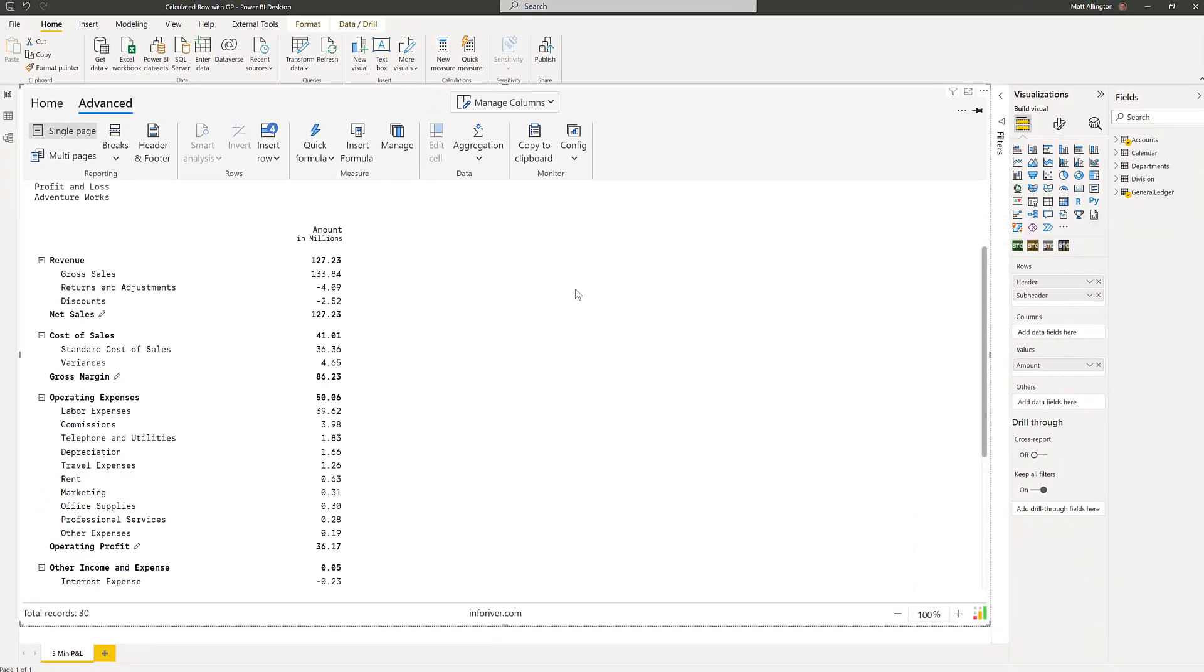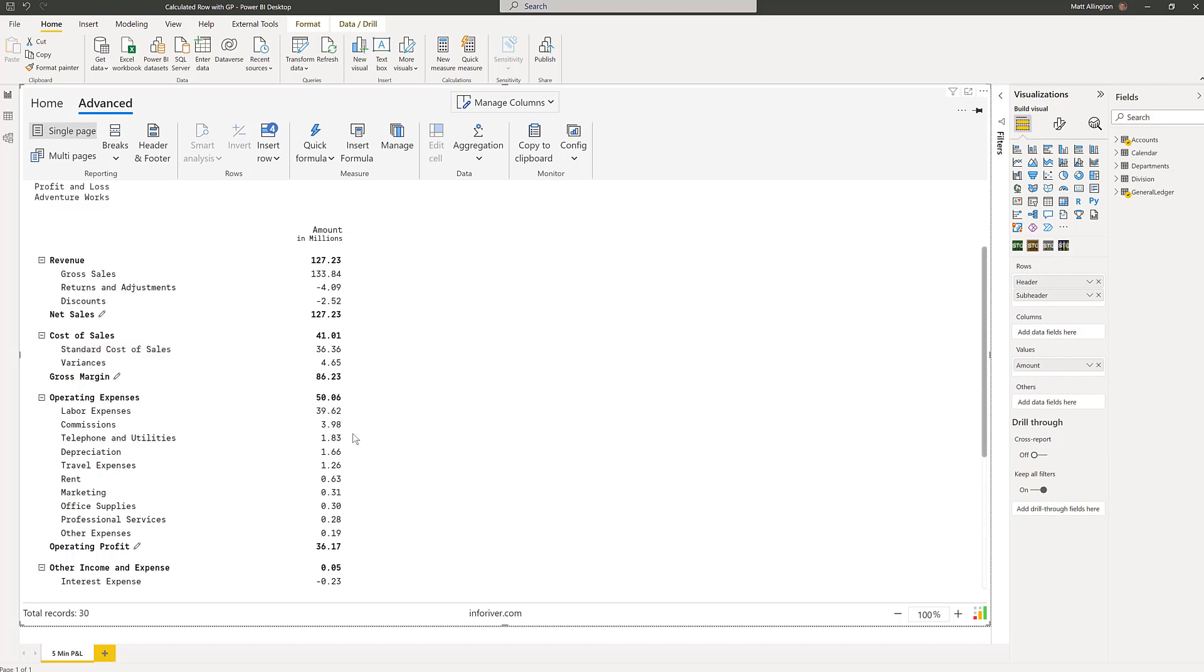This is the P&L which I've previously created in other videos. I've got the revenue, cost of sales, expenses, etc. All of these numbers are coming directly from my underlying data.